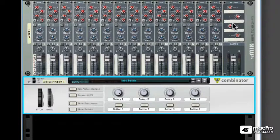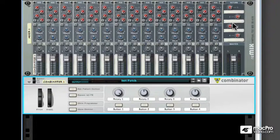In the last video, we learned how to create devices and drag devices into the Combinator. In this video, we're going to learn about the front panel of the Combinator and what all those knobs and buttons are for.